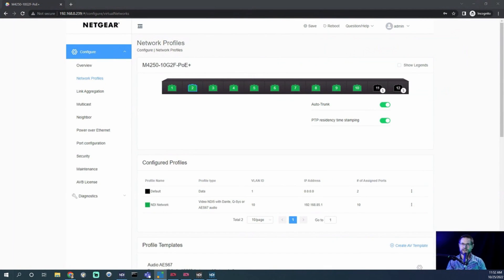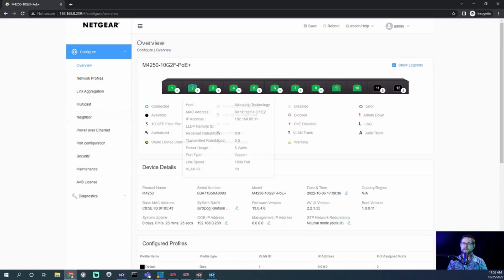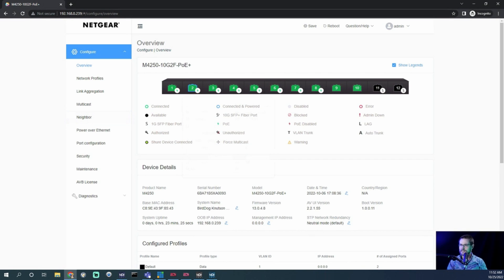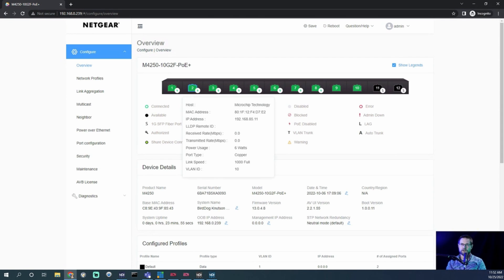Now let's go back to the web UI and refresh the page — remember it's a web UI so it doesn't live-update. Going to Overview: port 2 has a green outline meaning it's connected. It shows Microchip Technology as the host, which is the chip manufacturer used in the Studio. It gives us the MAC and IP address, shows the device is drawing 6 watts, and it's running over gigabit — not restricted to 10/100. It even says it belongs to VLAN 10. DHCP is working and we're getting IP address 85.11.